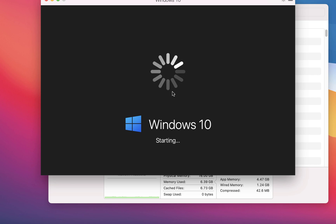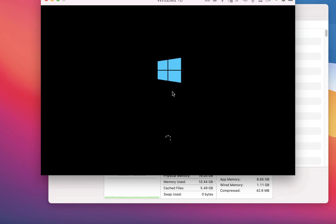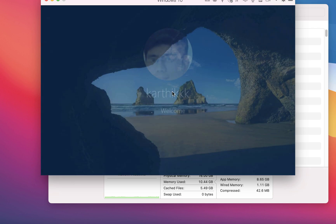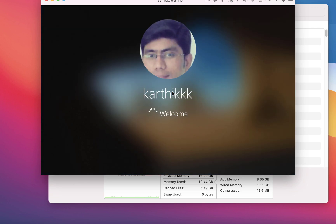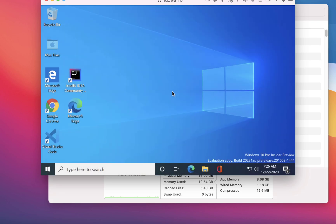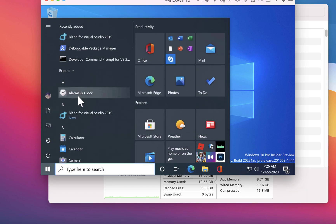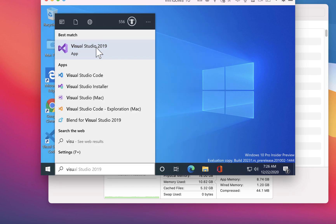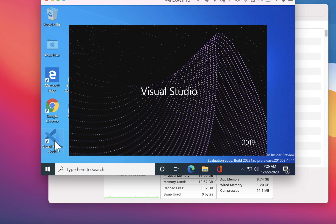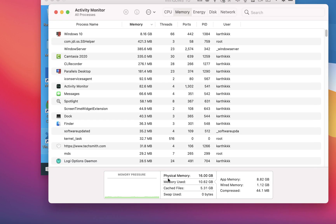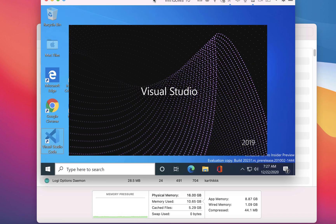We already saw in a couple of previous videos that Windows 10 was working fine without any problem and all the applications were working as expected — no lag or issues. If I try opening Visual Studio 2019, you can see that it opens, and Visual Studio Code works fine as well. The memory used is around 10.62 GB after opening Parallels Desktop, up from 6 GB.